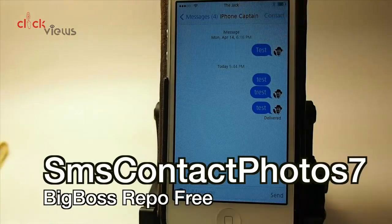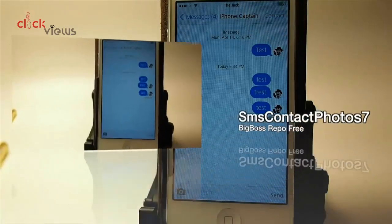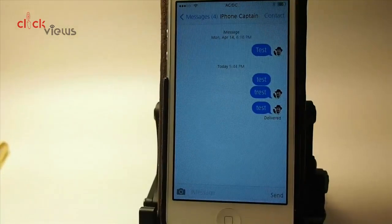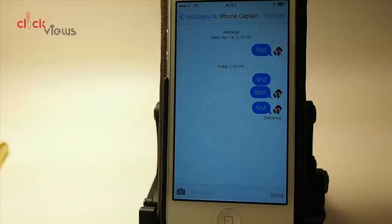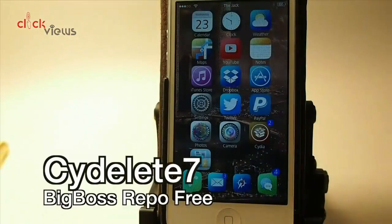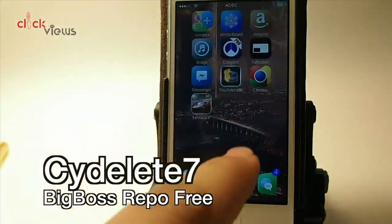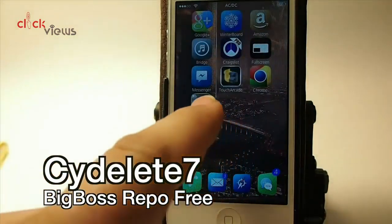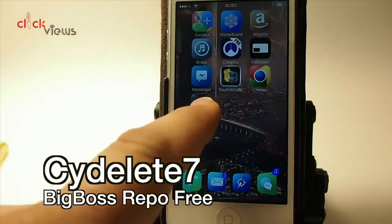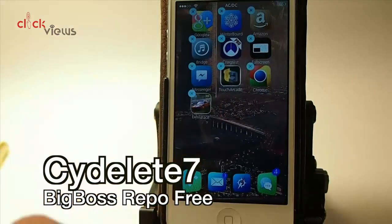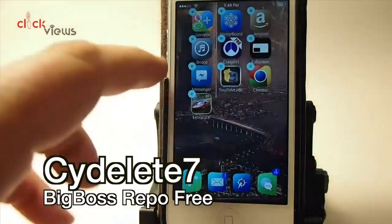SMS Contact Photo 7 — that's what's putting the little photo of me beside the message bubble. It'll do that in all of your message threads. That's called SMS Contact Photo 7.